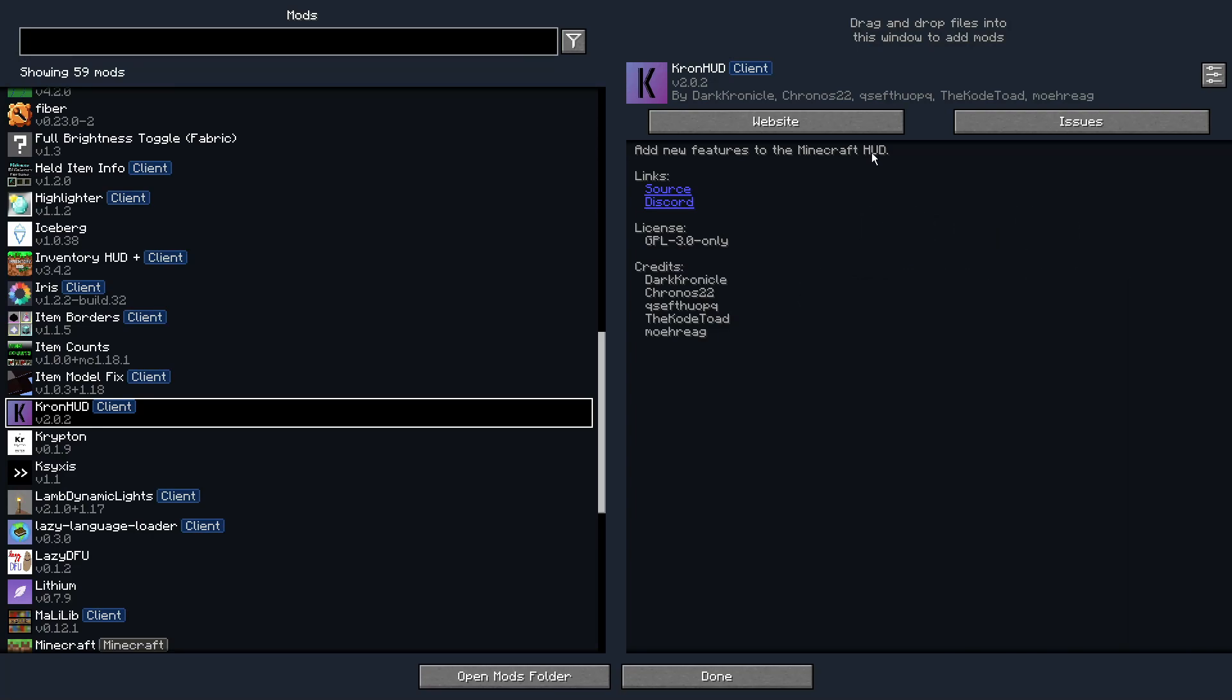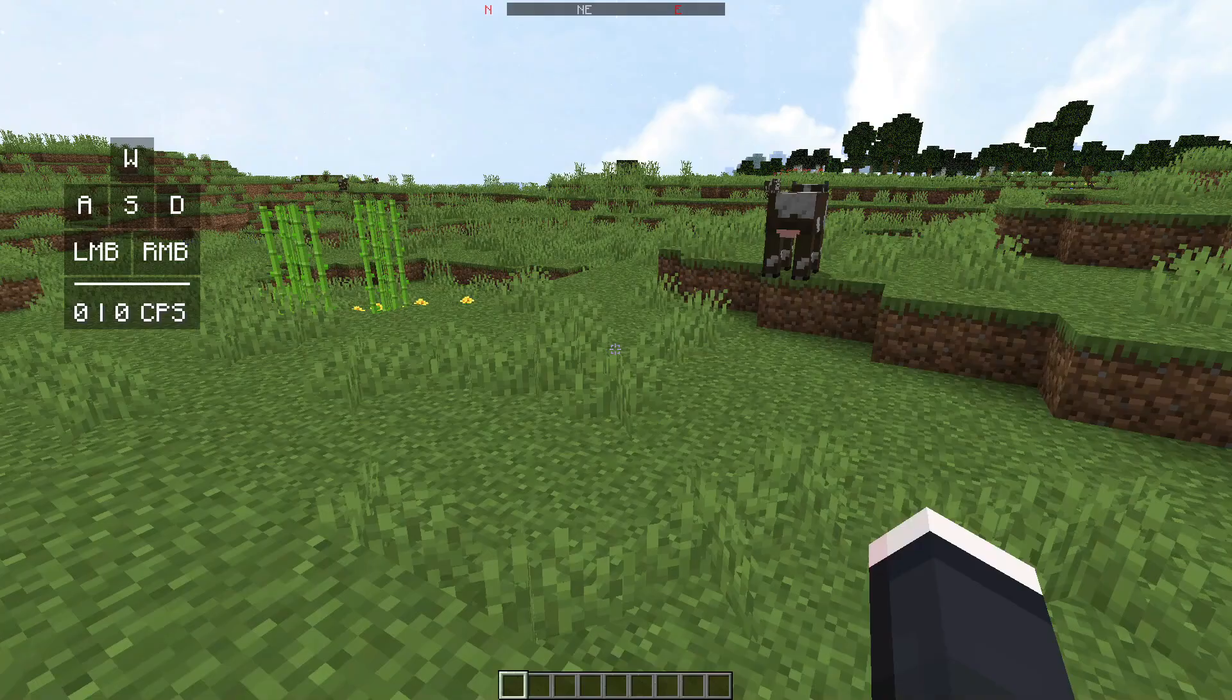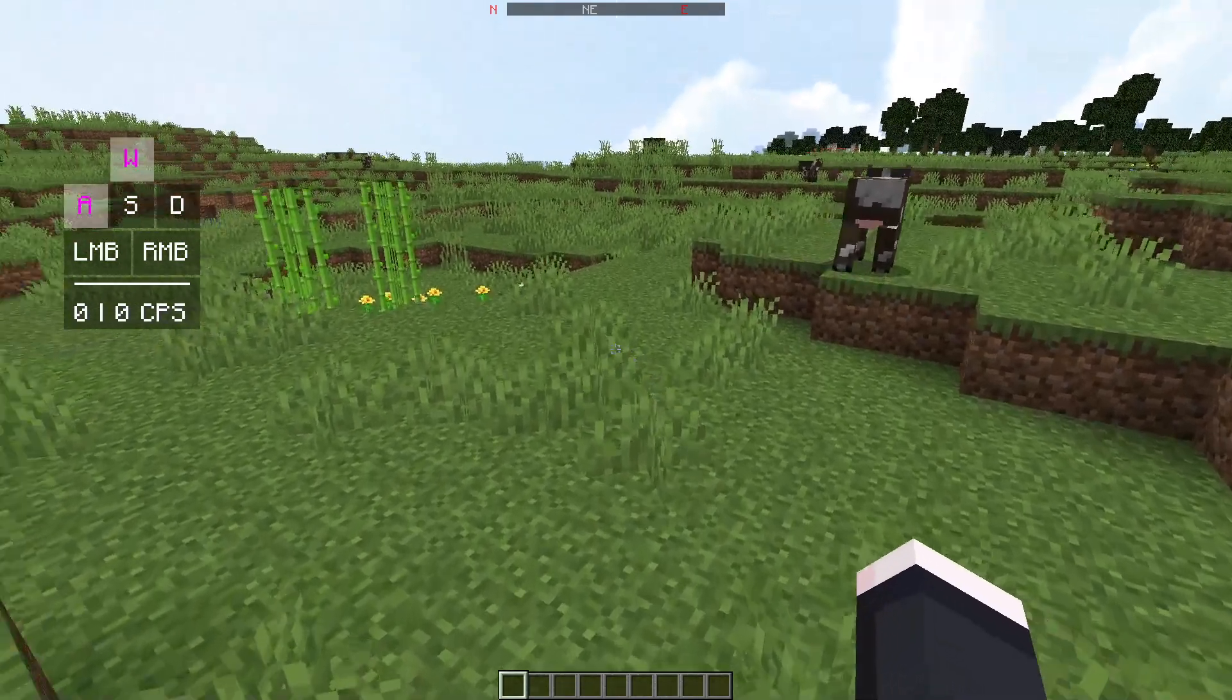Especially if you guys do like to do PVP on Hypixel, for example, it does have some really nice and unique features similar to some of the features that we are used to seeing in clients like Lunar Client and Badlion Client. Once you do install Cron HUD, the first thing you need to do is press the right shift key on your keyboard.